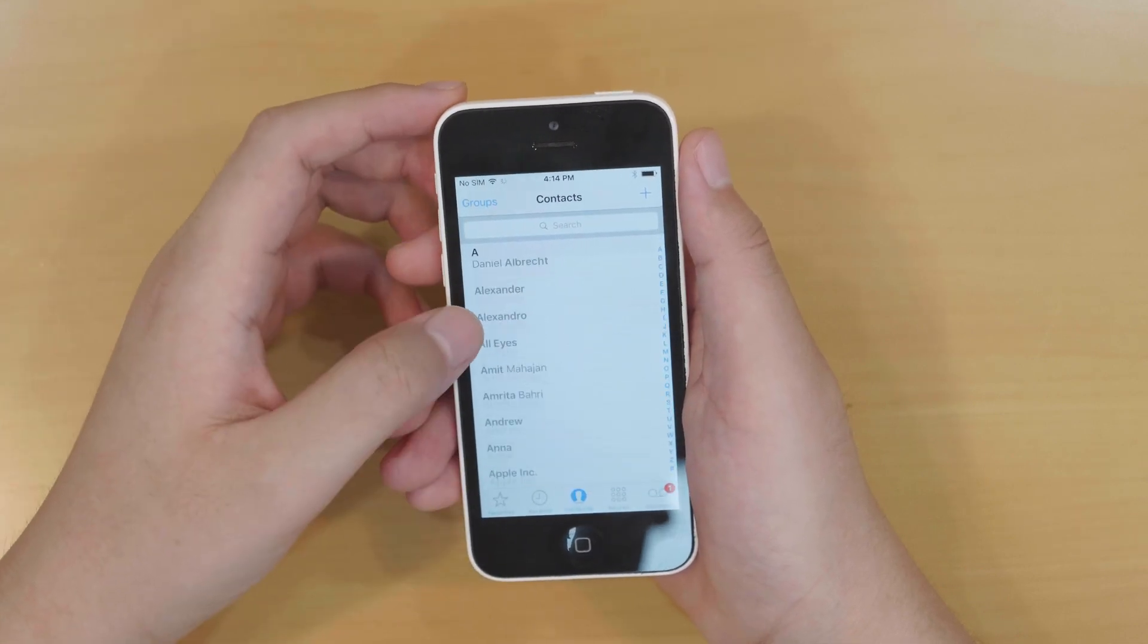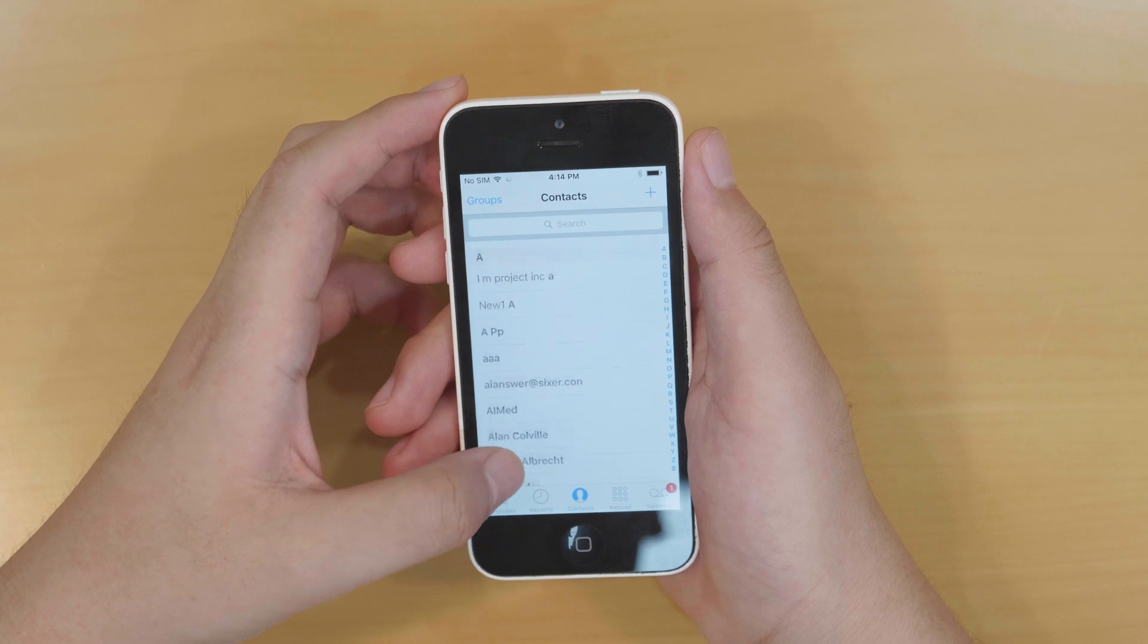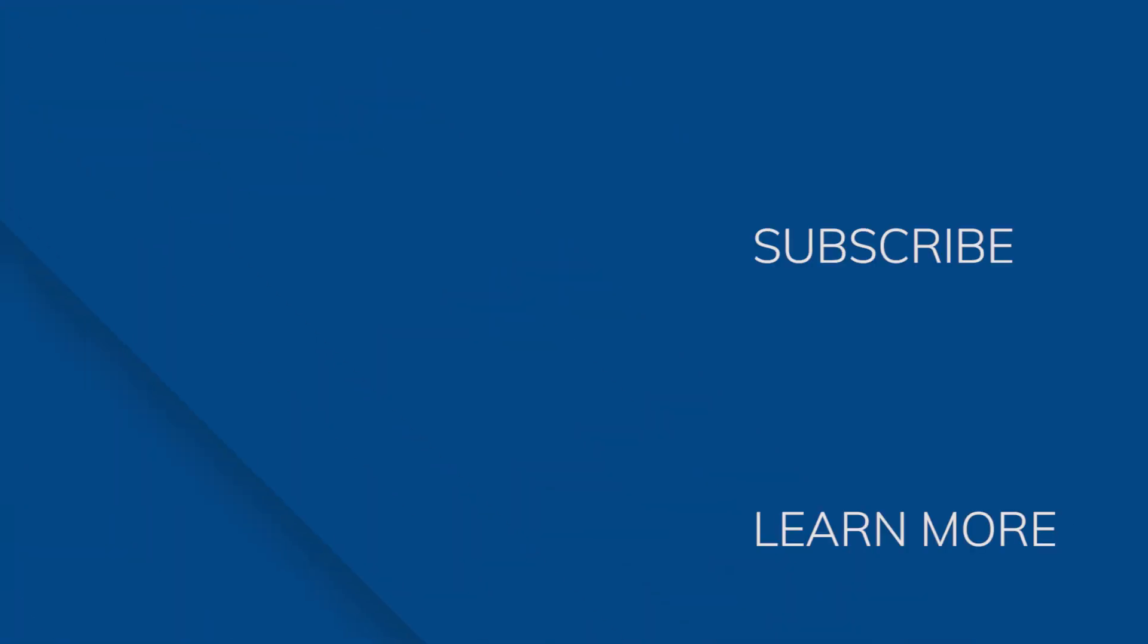Go to groups, touch show all contacts and touch done. Thanks for watching this video. If you have any other questions, leave them below in the comments section. Thumbs up this video if it helped you out.